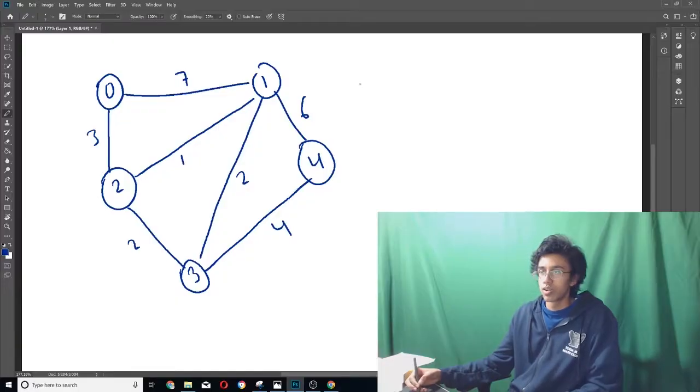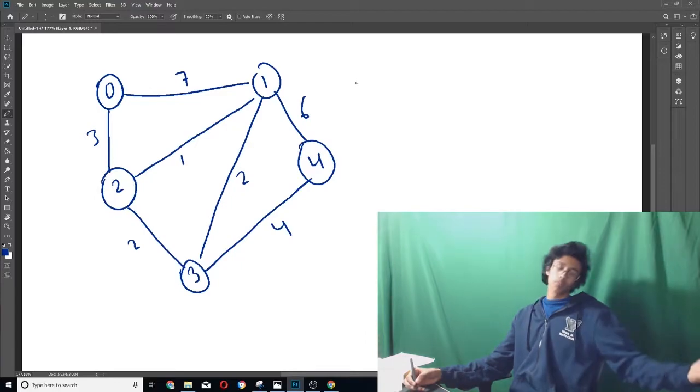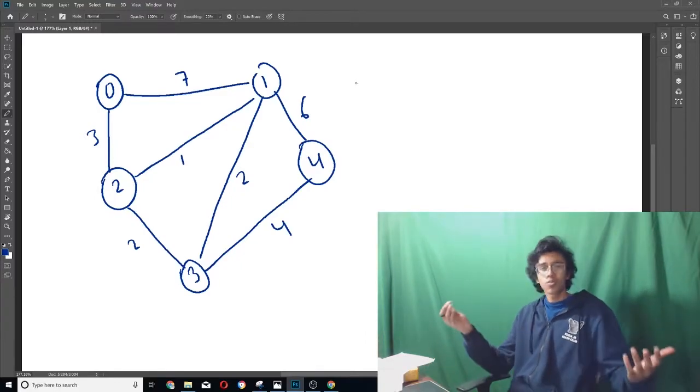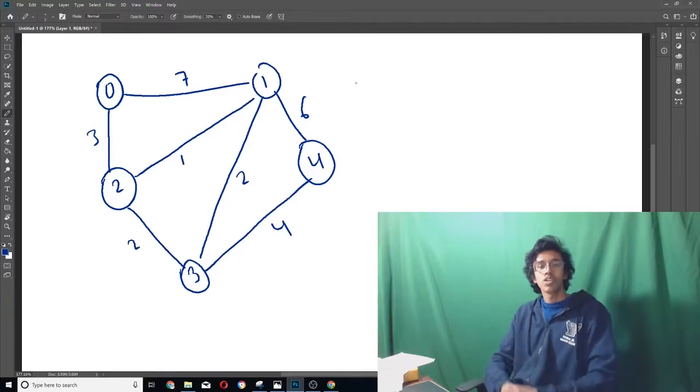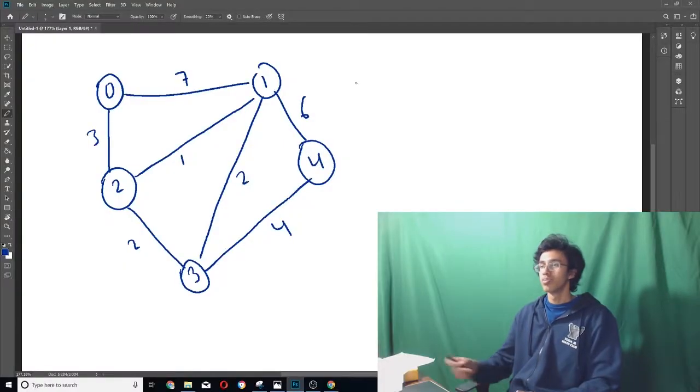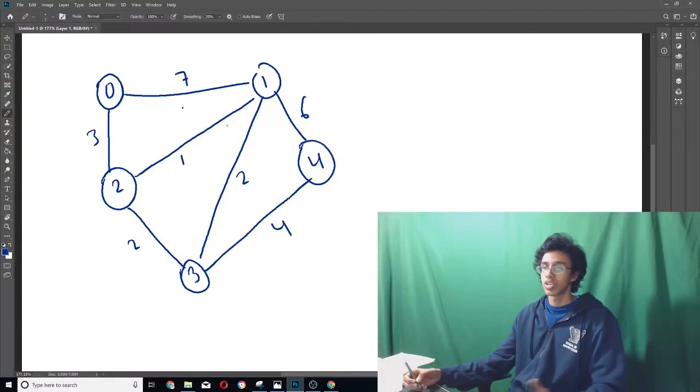So before we get into the actual algorithm, let's talk about what the shortest path is. Alrighty, here's our example graph, and you can probably tell what the shortest path means by the name. It's basically just the shortest path. I know, very cool. But yeah, let's give an example, right?